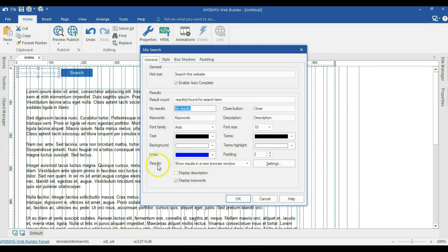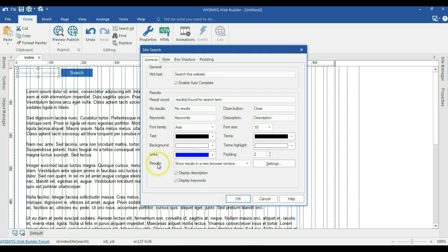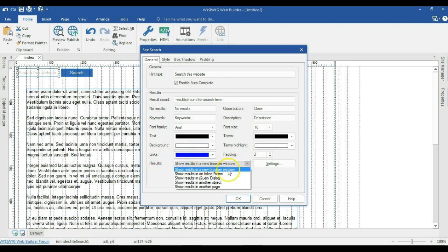When we scroll to the bottom, we have the way you want to show the results. Before we continue with this, let's go ahead and enable display description. So we want to display description in our site search after we get our results. And when you come to the results, we have a drop down arrow. When you take a look at the options, the first one says show results in the new browser window.